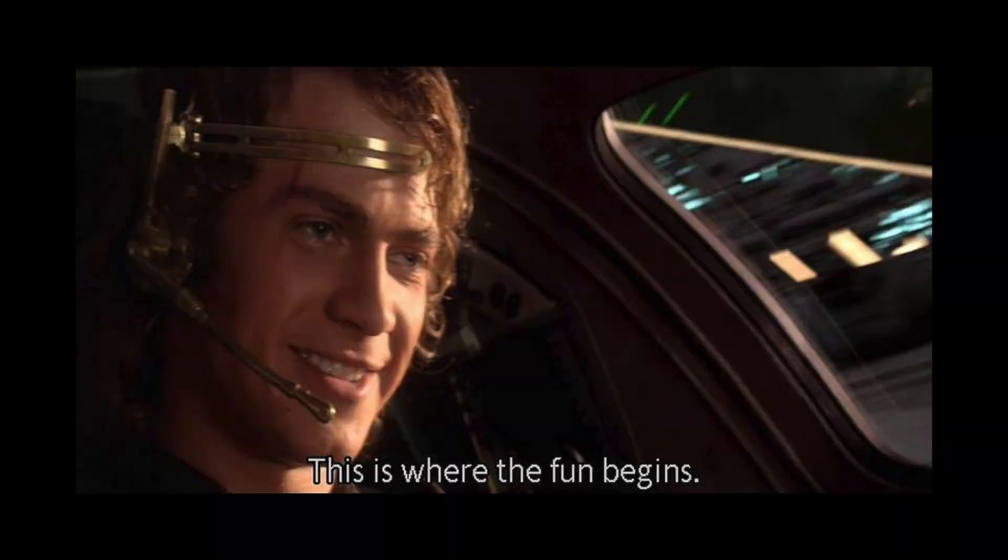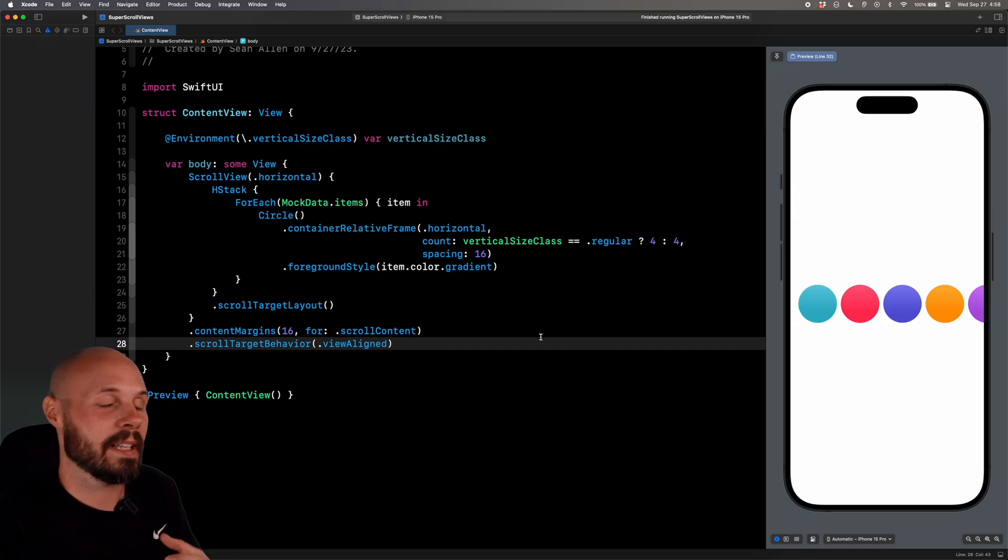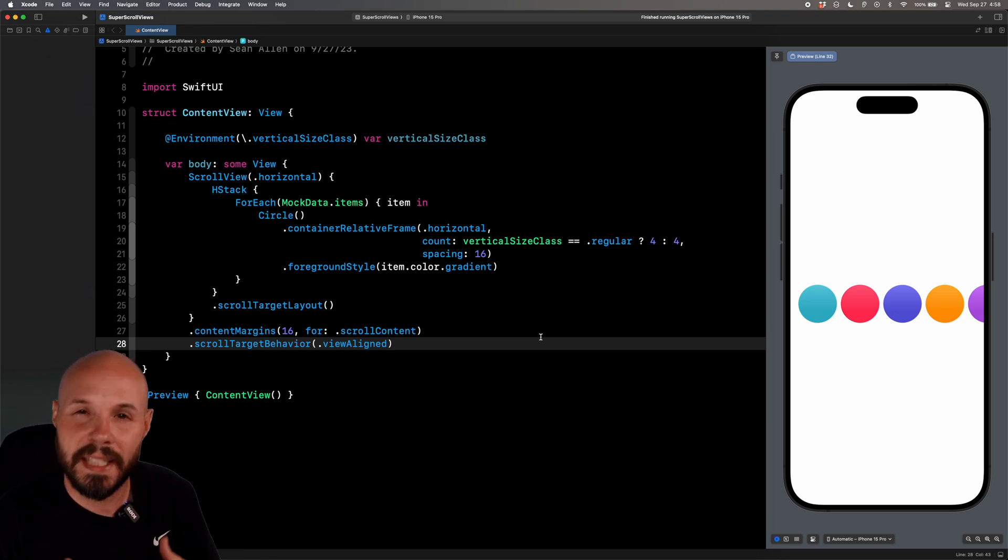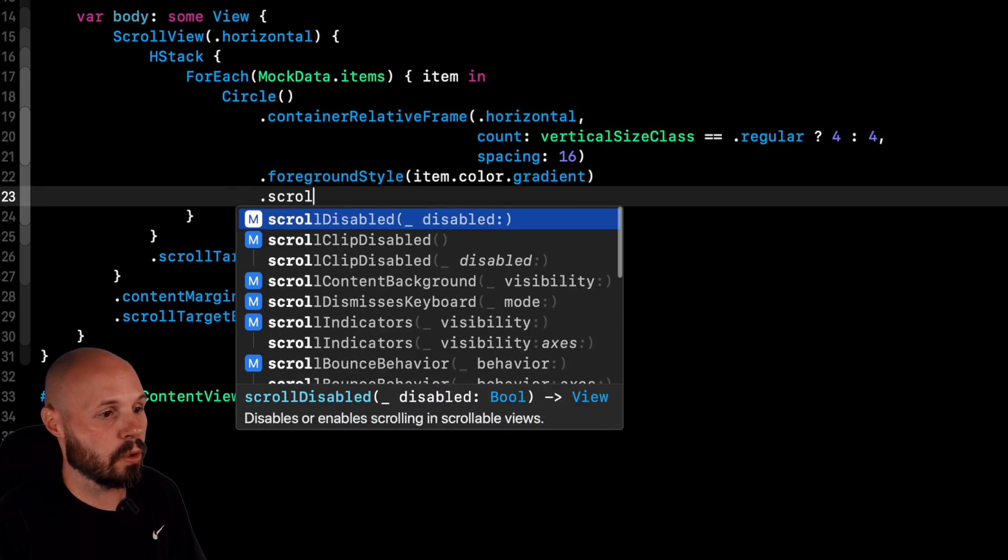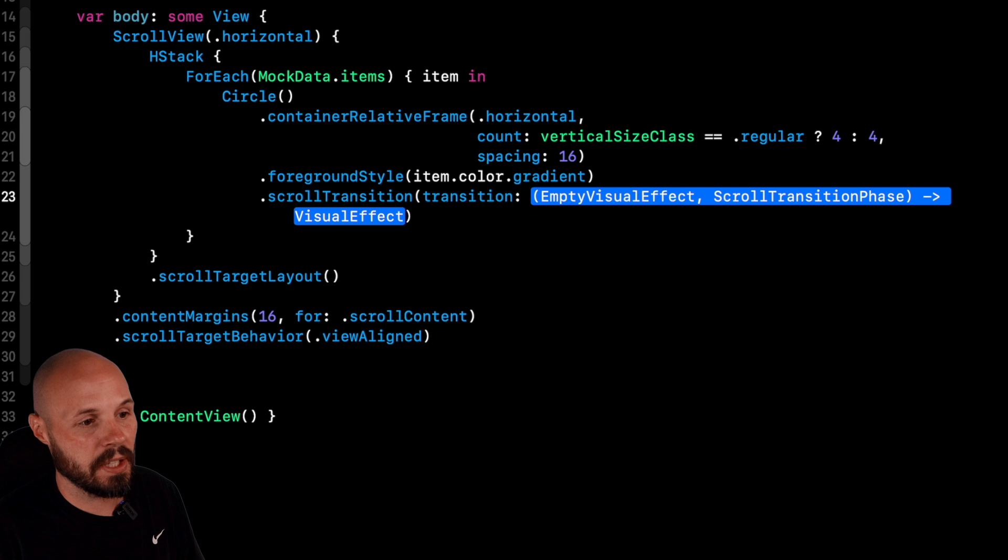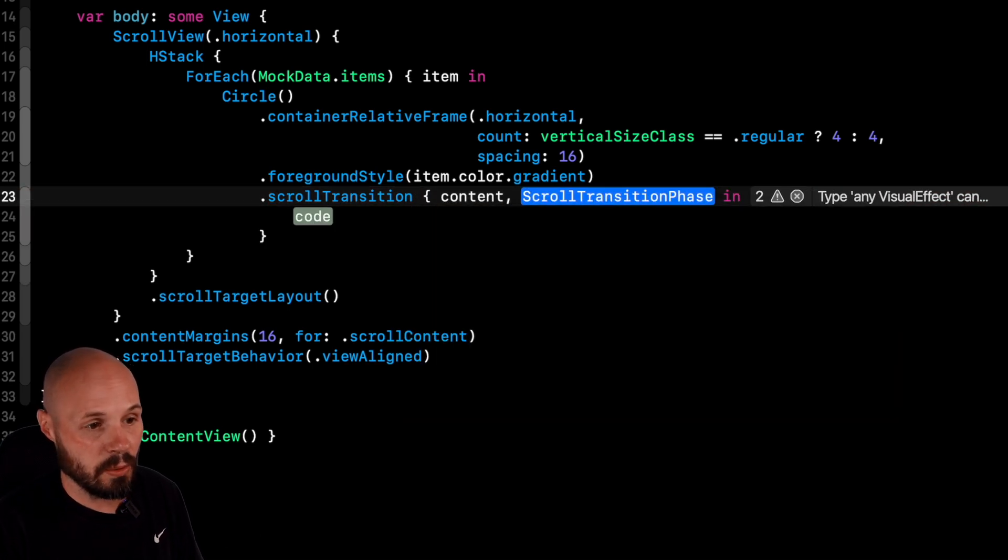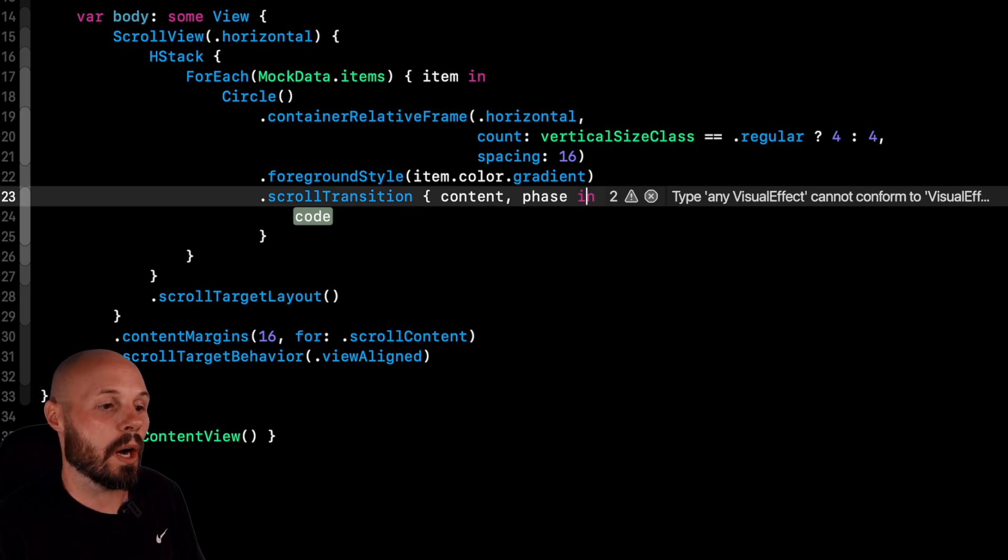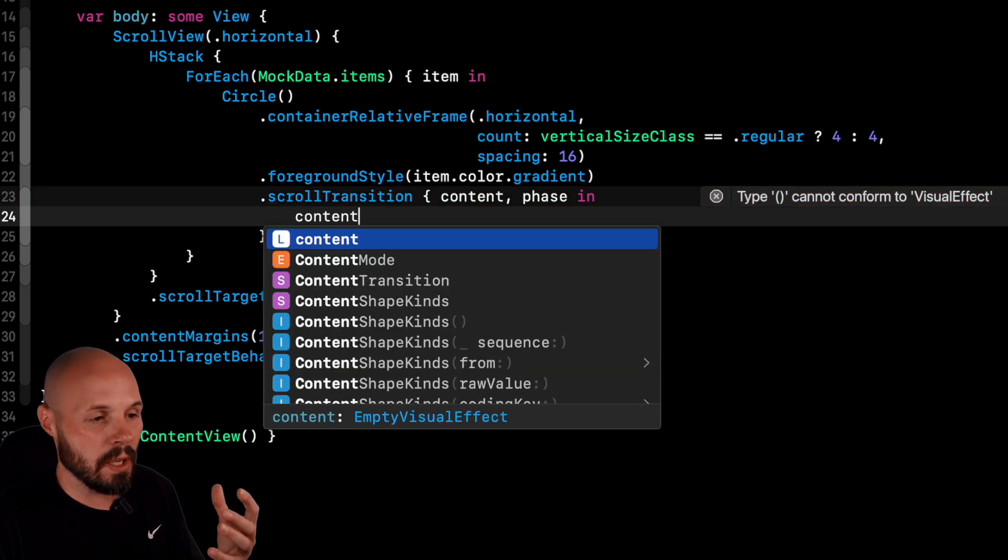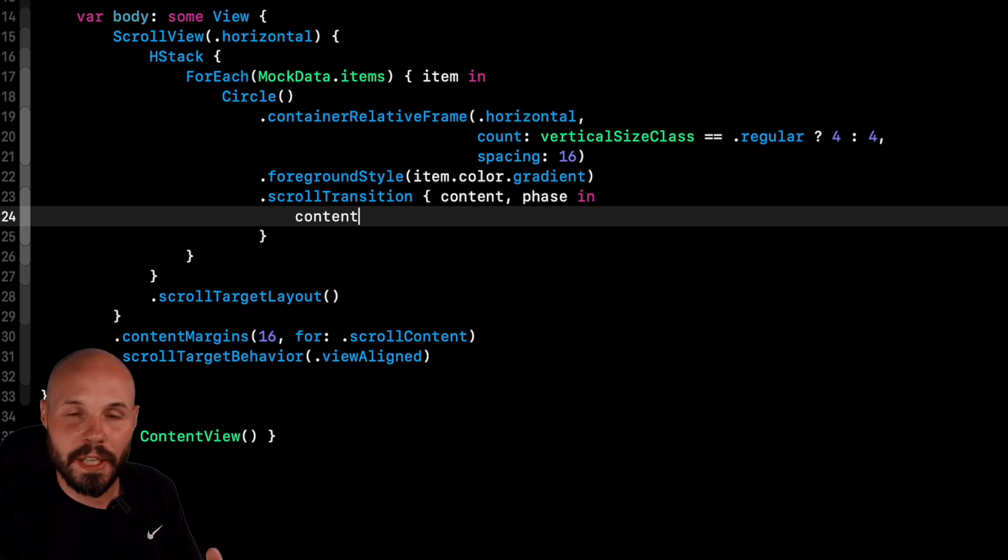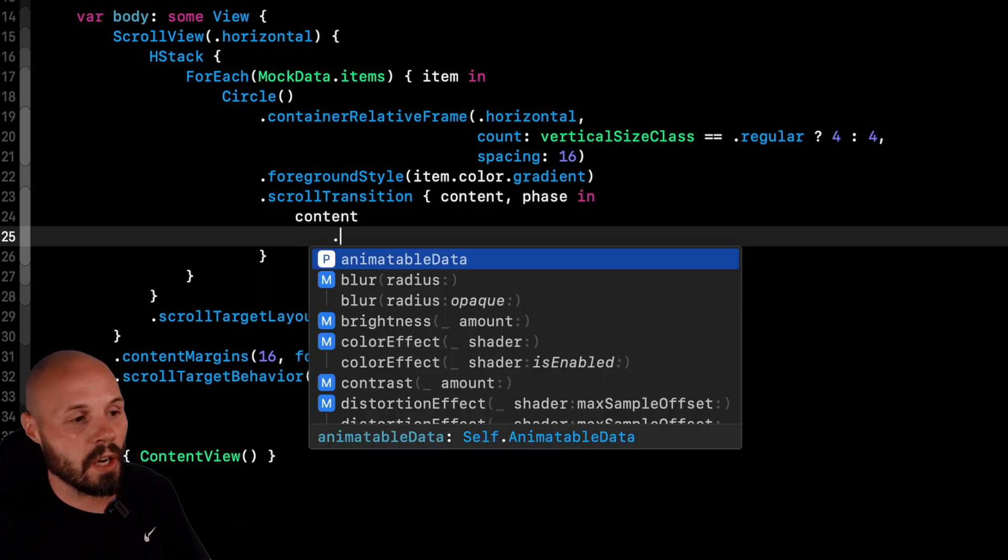All right. Transition animation. This is where it gets fun. The key thing to know about these transition animations is the phase. The view is in its identity phase when it's on the screen. And it's not in its identity phase when it's either entering the screen or exiting the screen. And you can see that's how it does the animations. So using that knowledge on our circle object here, we can create a dot scroll transition. And if I hit return here, you can see I get a closure where I get content and then the phase. So we'll call this phase. So I want to call my transitions on the content. So we'll do content. And then now we can just use these view modifiers to animate them. And it's not every view modifier or animation view modifier works, but the common ones do. So to start off, we'll just start off with opacity.